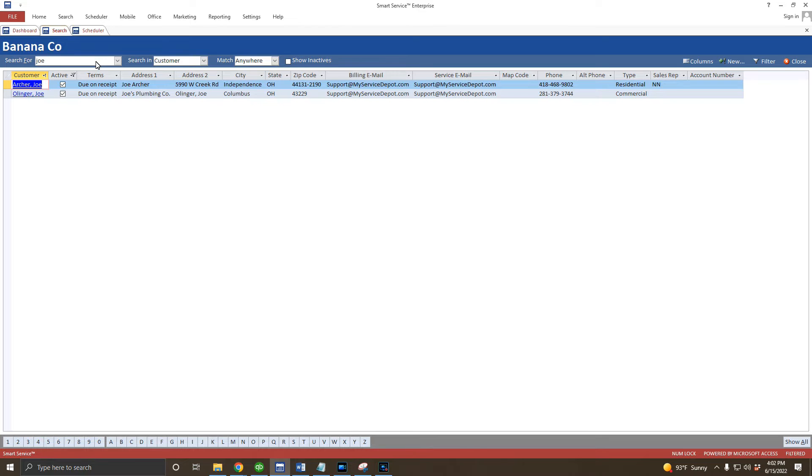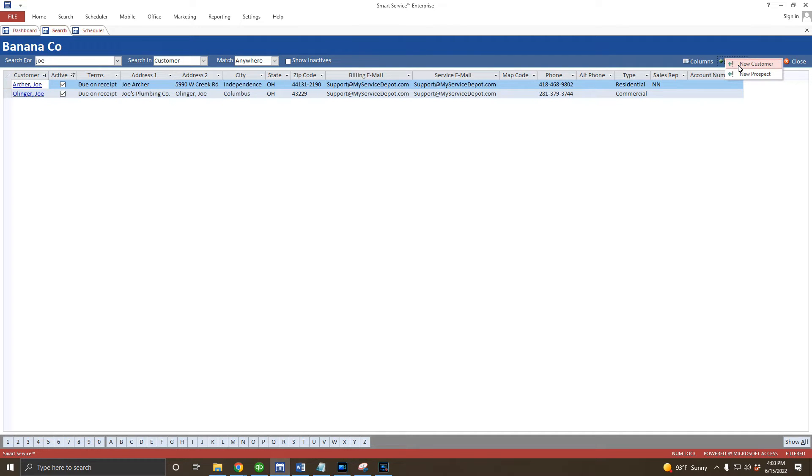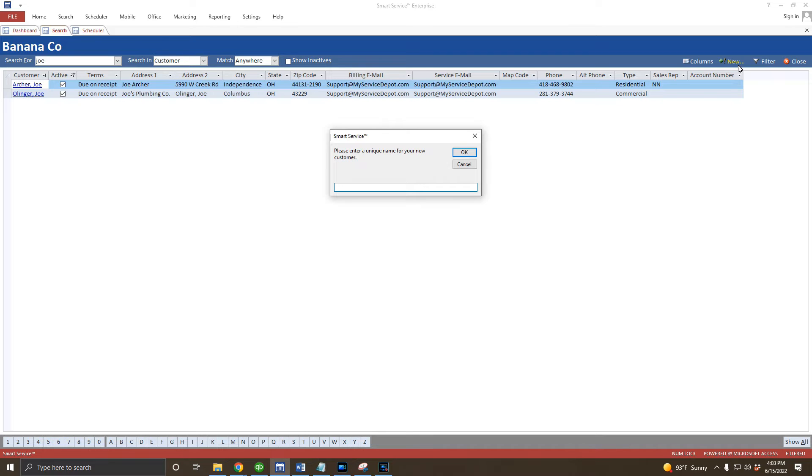If you prefer the search screen, click the new button at the top right-hand corner of the screen and choose the new customer option. If you like creating customers from the scheduler, just right-click anywhere on the calendar and select the new customer option from there.